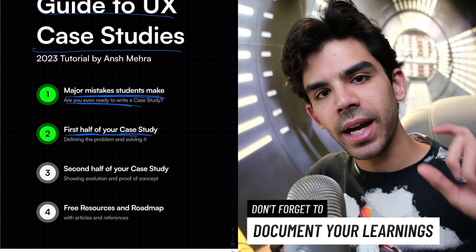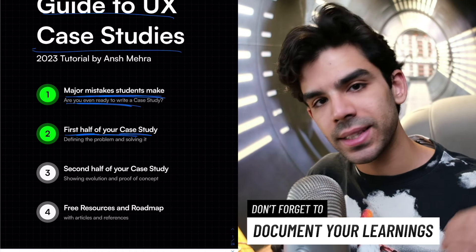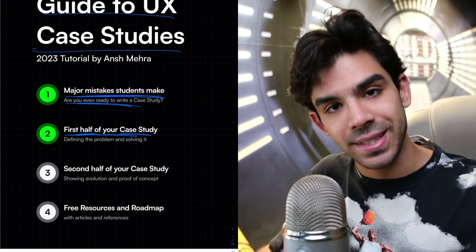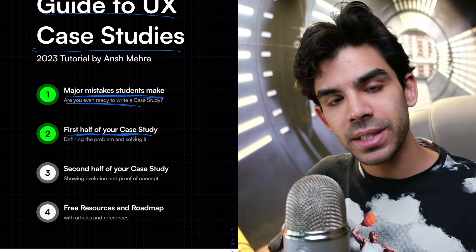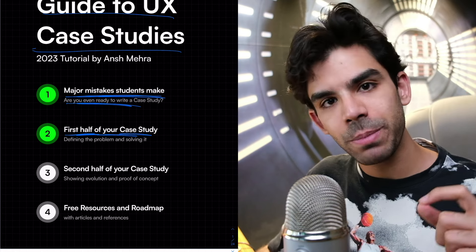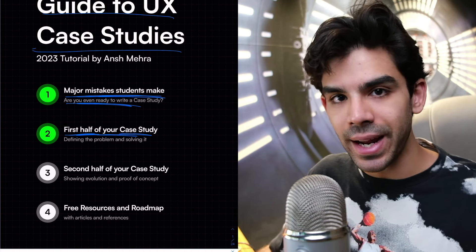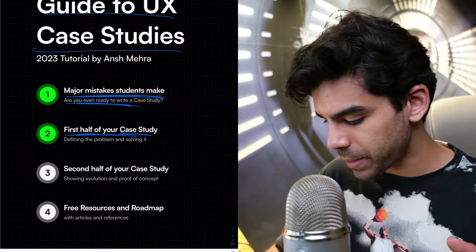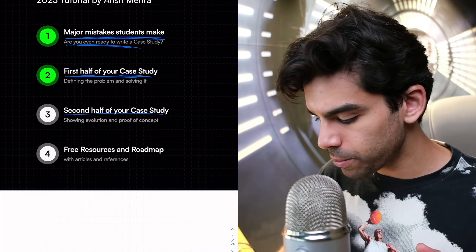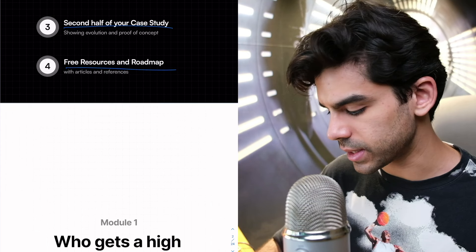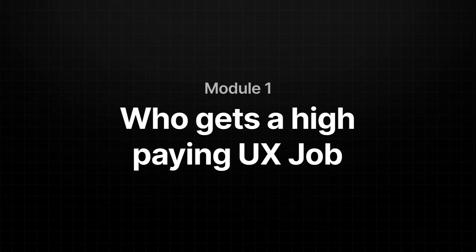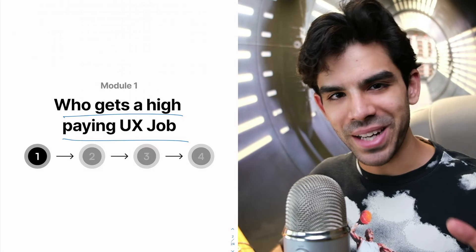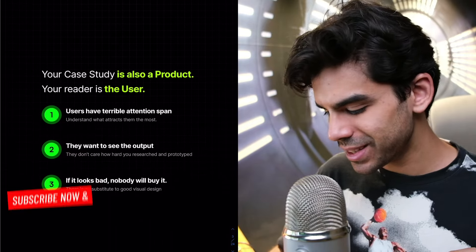The biggest issue that I keep seeing is a lot of people are not even ready to write a case study. So we'll first ask, are you even ready to begin in the first place? And then we'll figure out how to write the first half of your case study. And I'm not just going to throw theory at you.